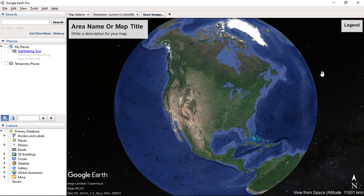The legend will display all the layers added in the view. Let's add some layers.